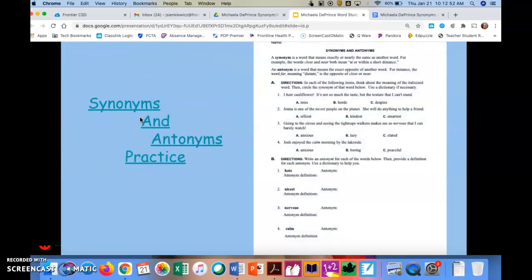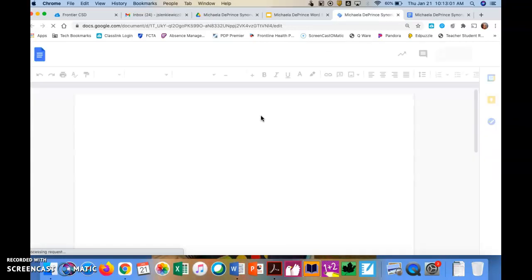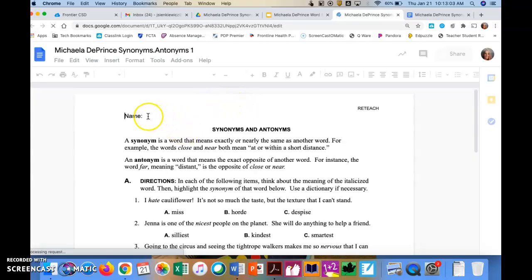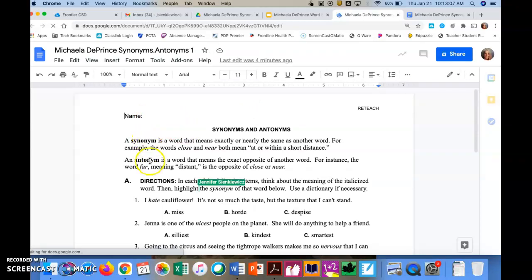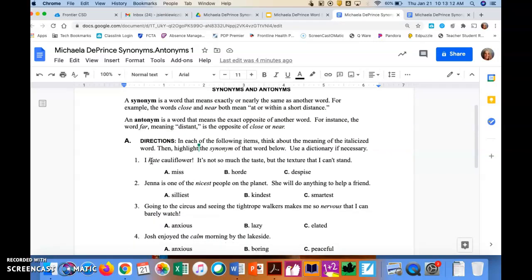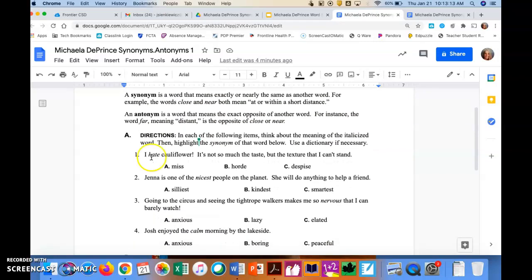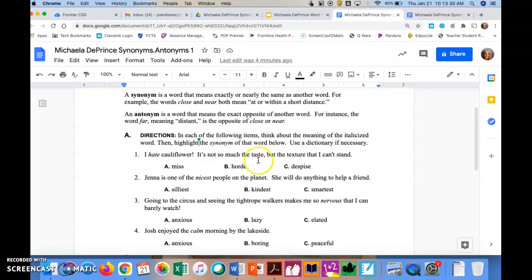So you're going to have a synonym and antonym worksheet to practice. So let's take a quick look at the actual worksheet. The first thing you're going to do is put your name up at the top next to name. Then the definitions for synonym and antonym are here if you need to go back and read what they say. For part A, the directions are in each of the following items, think about the meaning of the italicized word and then highlight the synonym for that word. So if you don't know what these words mean, look them up or ask an adult.